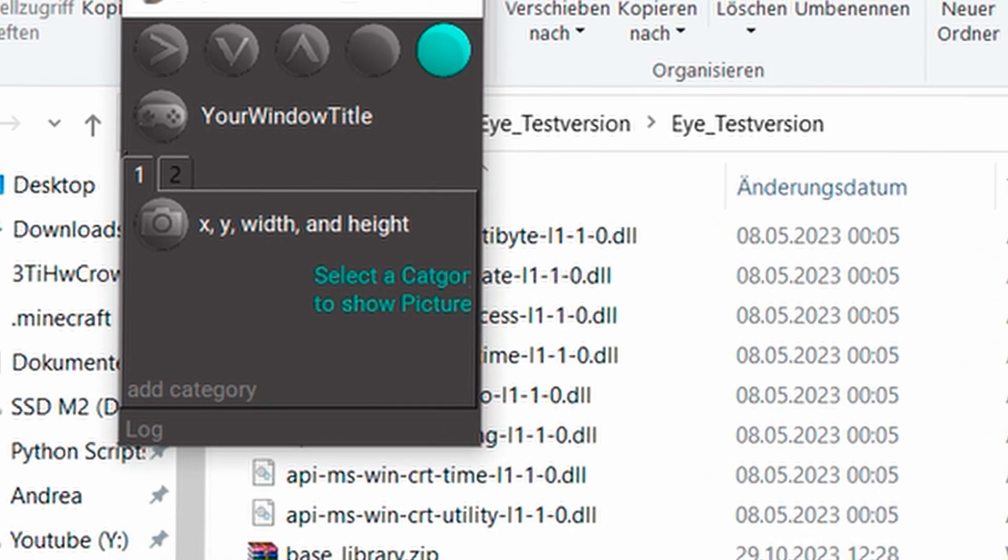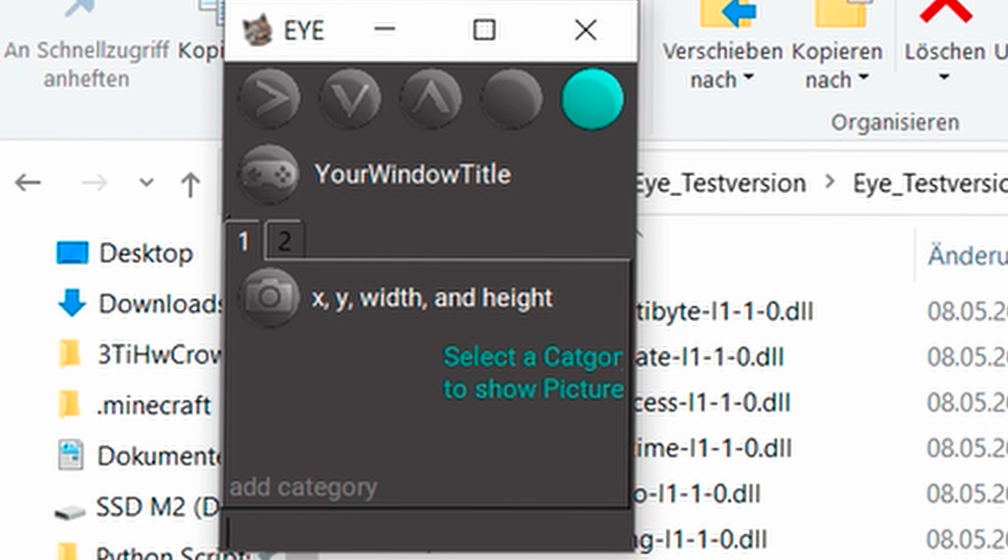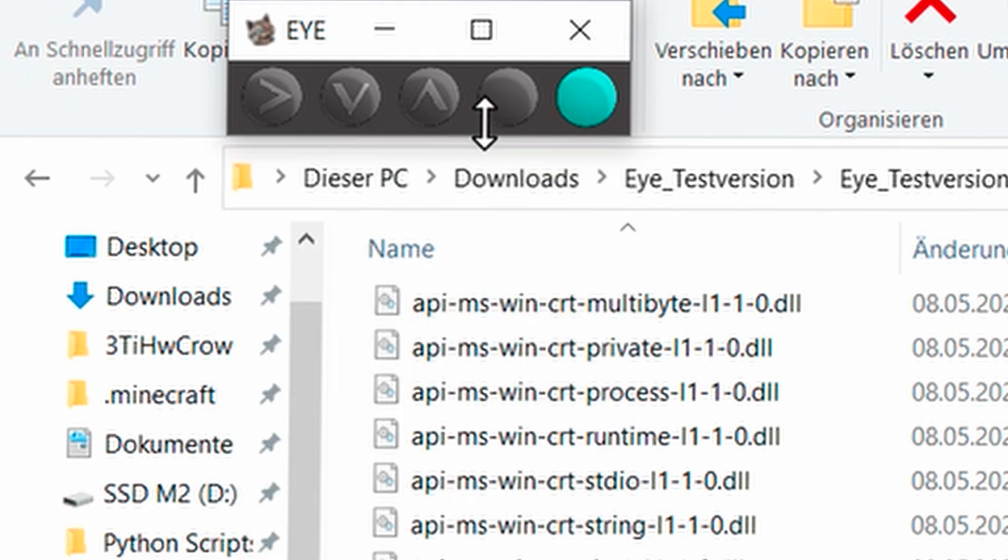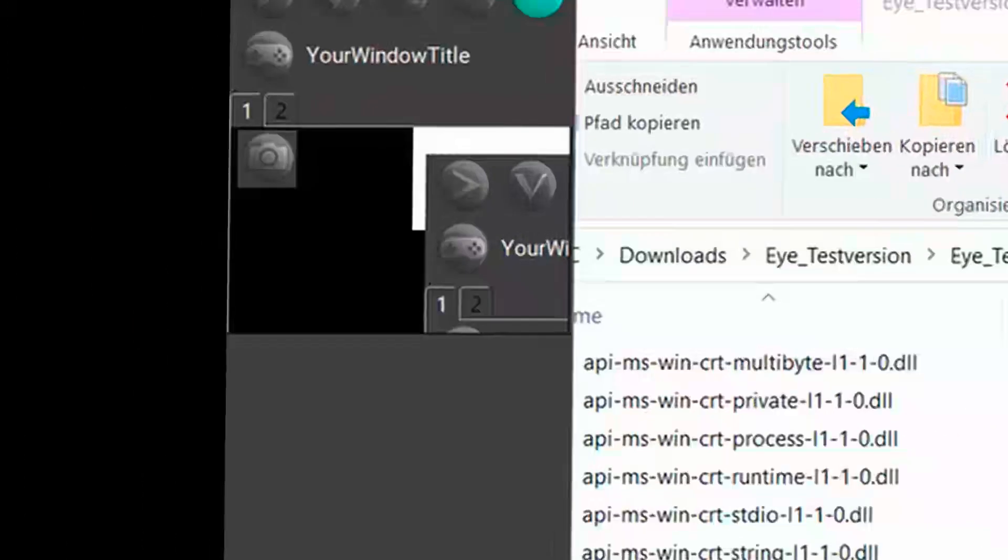Then you start the whole thing and then you get this little window here. You can make it smaller if it bothers you and you only want to start and stop. Or you can enlarge it or go to full screen mode if you want to have the log included.